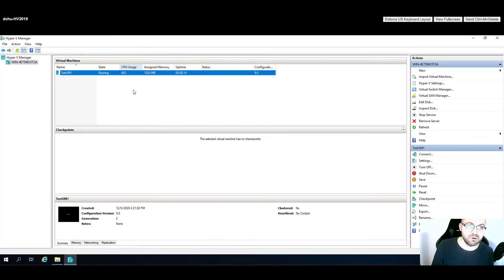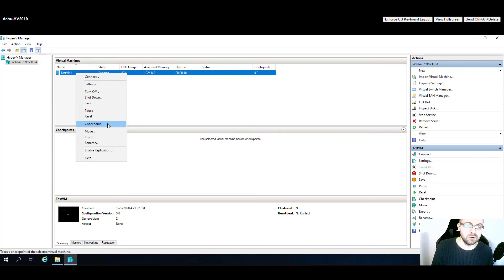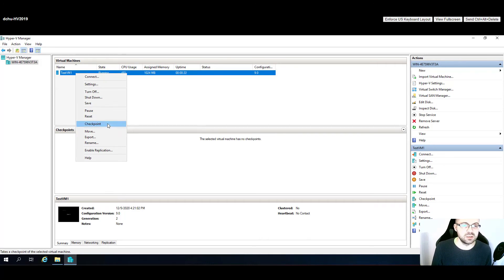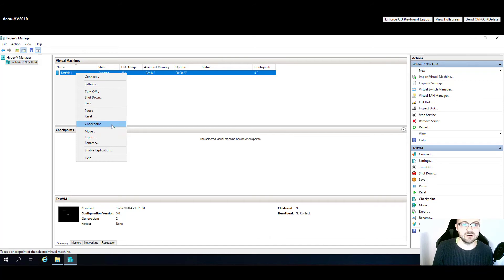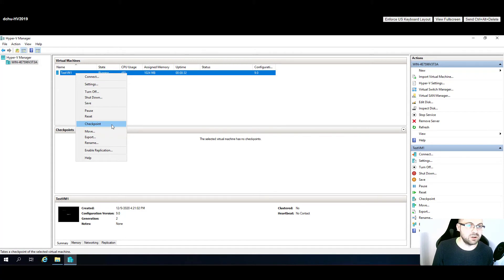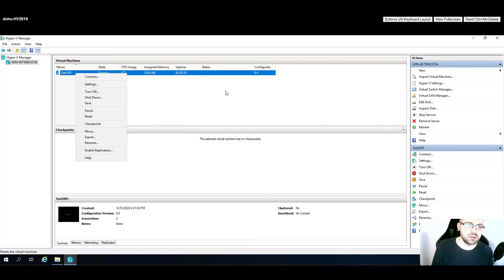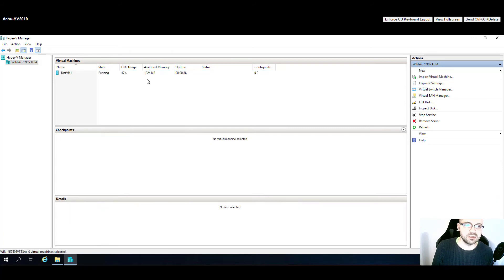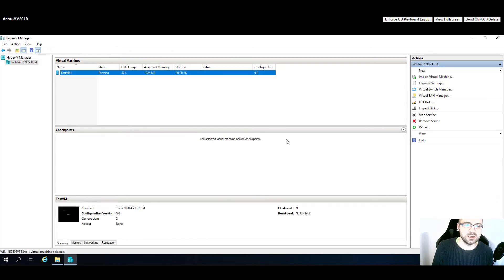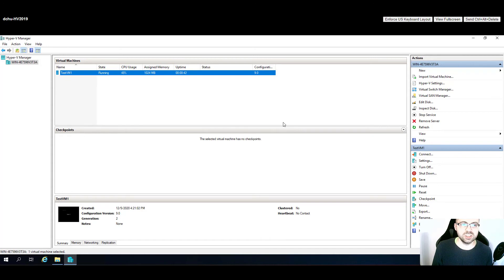From the same menu you can take a checkpoint, which is similar to a snapshot in VMware. I'll make a separate video about VSS volume shadow copy and that should cover checkpoint creation.